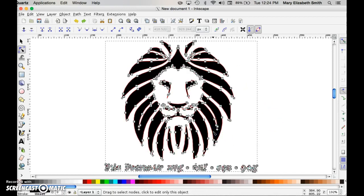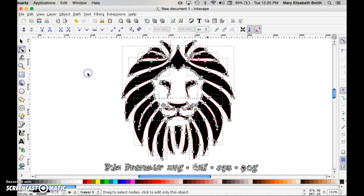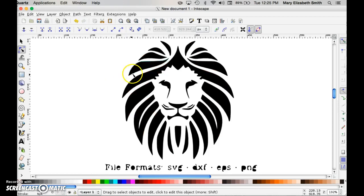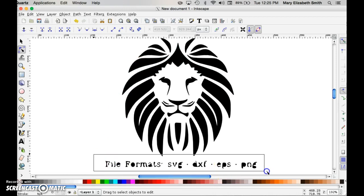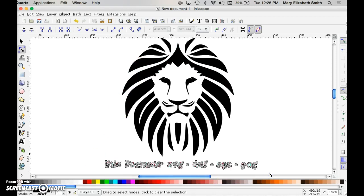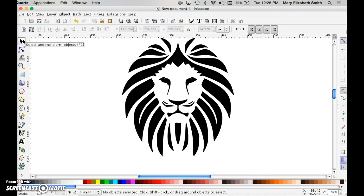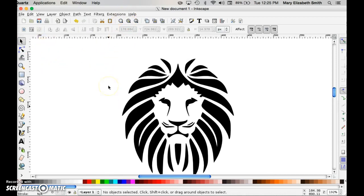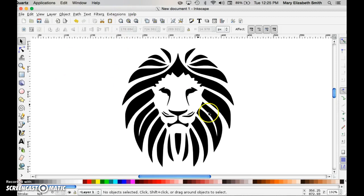Now what I'm going to do is go up to path and choose break apart. It's going to make all of these separate little shapes separate pieces of information. So I'll be able to go in and select these items right there and just delete them. Of course I got to go back to the select tool to get it to delete. Great. Now I've just got my lion image. It's nice and crisp and clear.